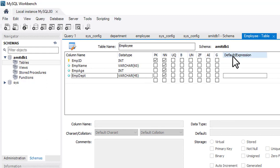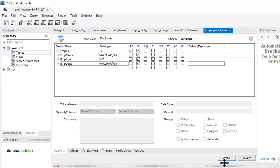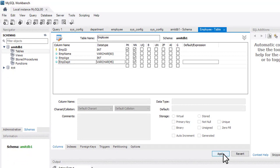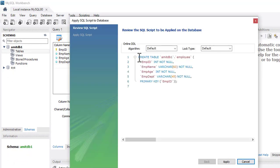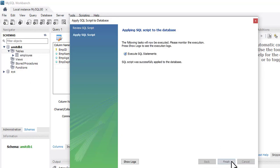You can also set a default value here using the default constraint — if no value is provided during insert, this value will be used. Click on Apply. You can see the CREATE TABLE statement for 'employee_table' with four columns: id, name, age, and department with their data types and constraints. Primary key is employee_id. Click on Apply — the SQL script was successfully applied. Click on Finish.